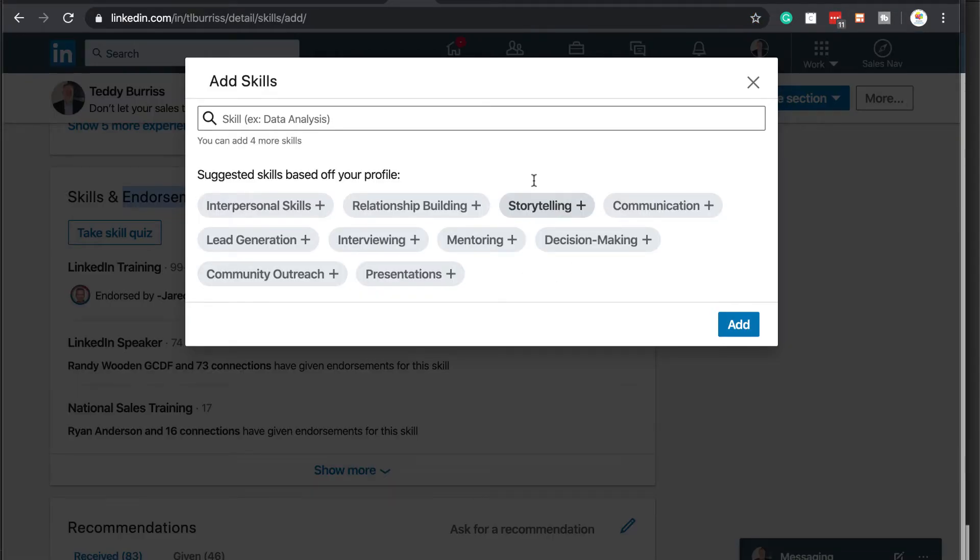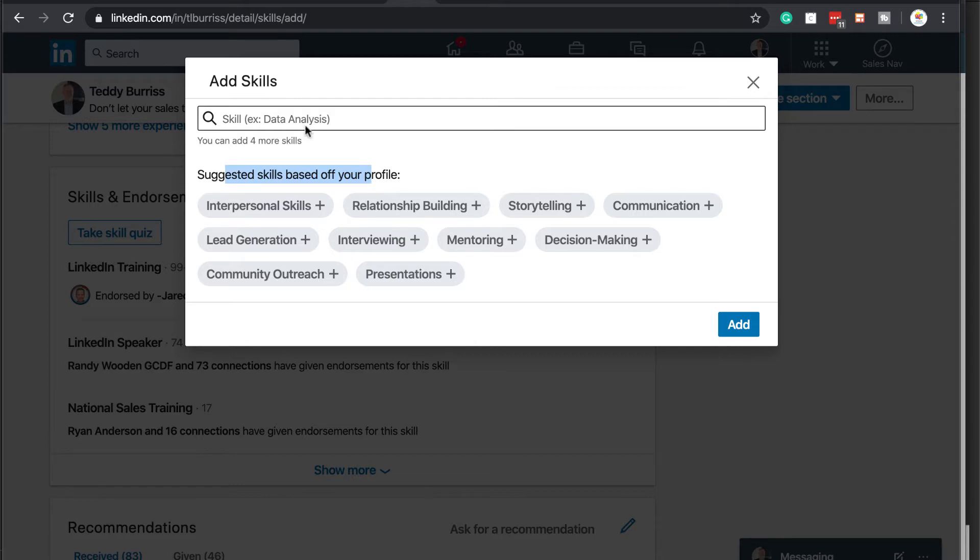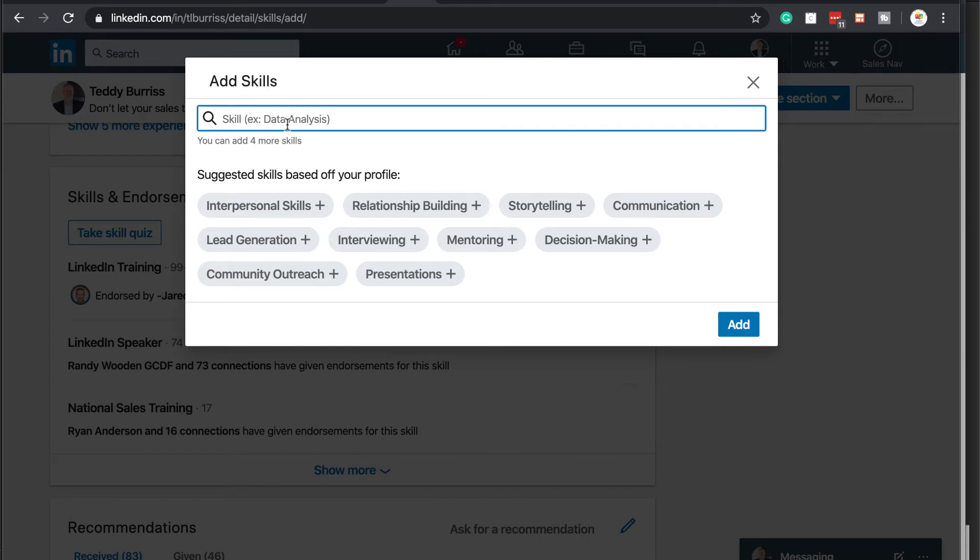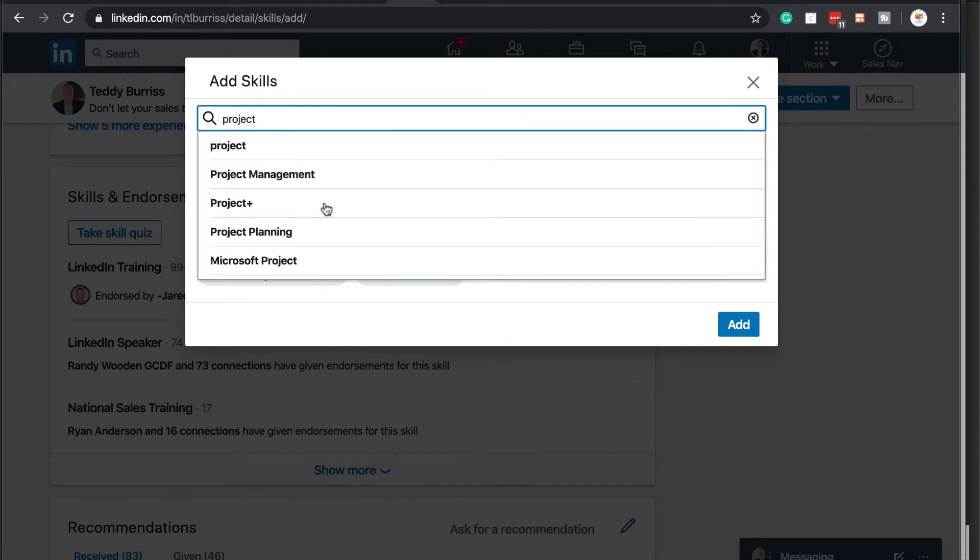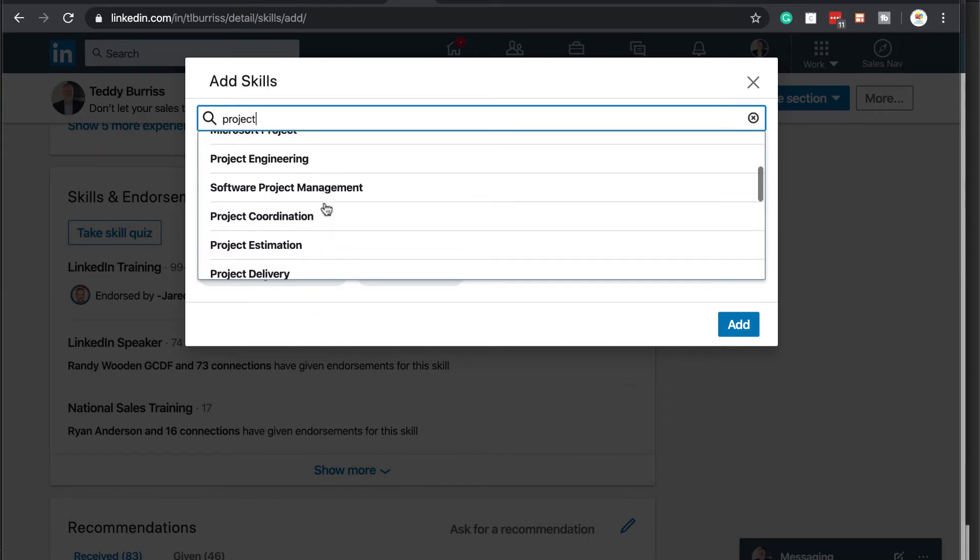This brings up the pop-up box. And you can see that, first of all, LinkedIn is making some recommendations for you. But you can go up here and you can see I can add four more skills. So you go right here and you just type in. Start typing in some words. And then look.